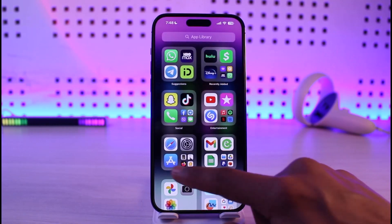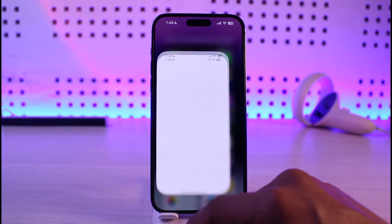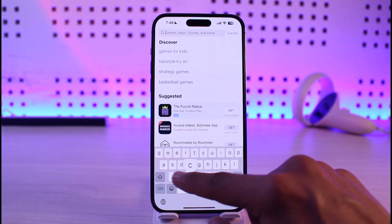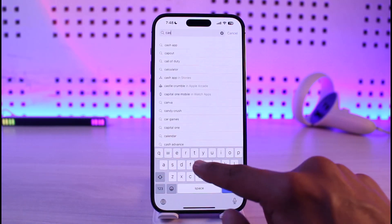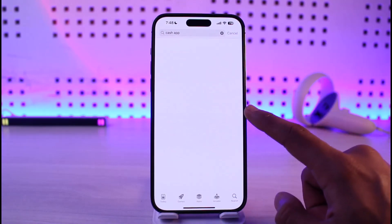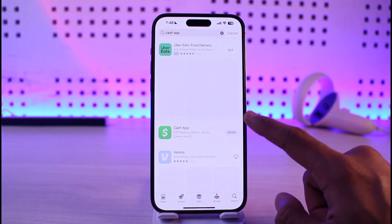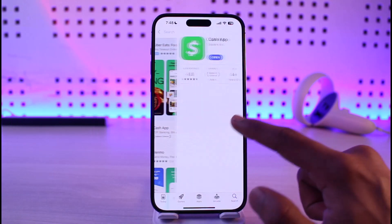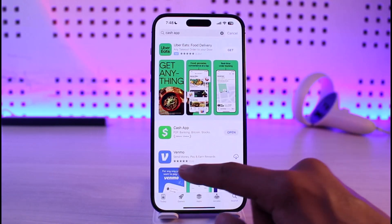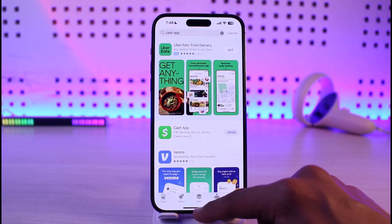If it doesn't, go ahead and launch your App Store and in the search box just type in Cash App. If you find Cash App there, make sure to update it to the latest version, because if you see an update button it definitely needs an update.